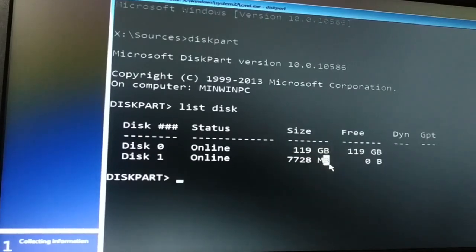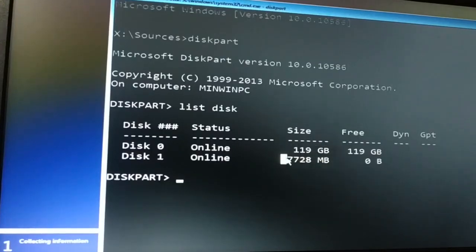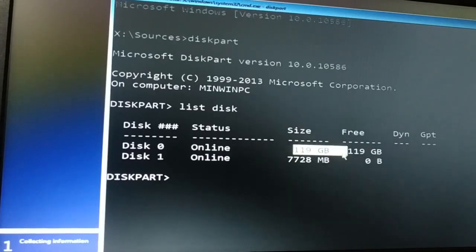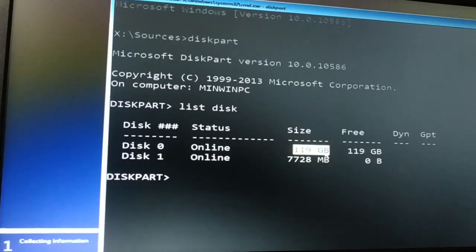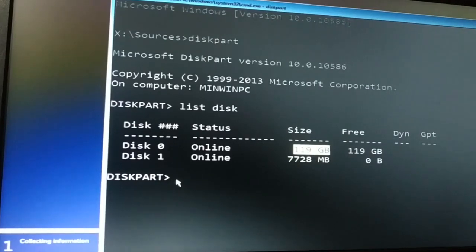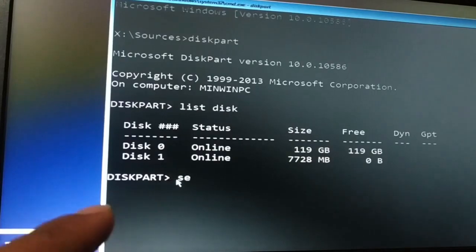Now, my hard disk was GPT. My pen drive is in MBR. That is why it was not installing. So what I'm gonna do now is convert this hard disk from GPT to MBR.